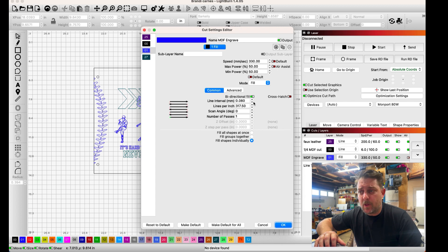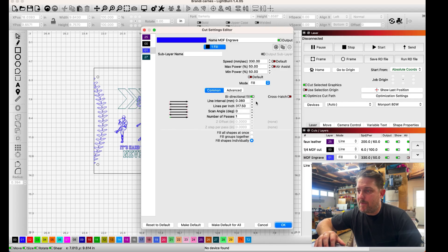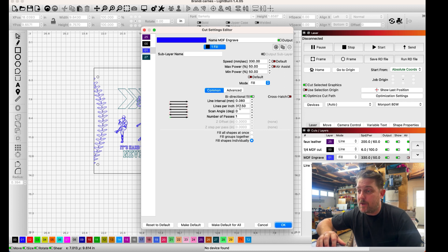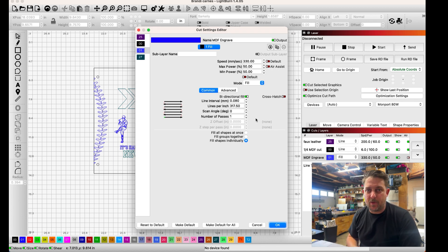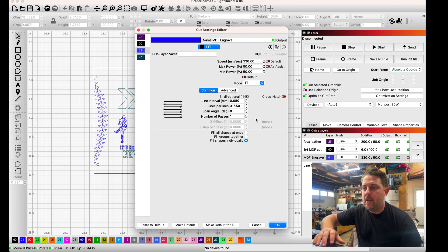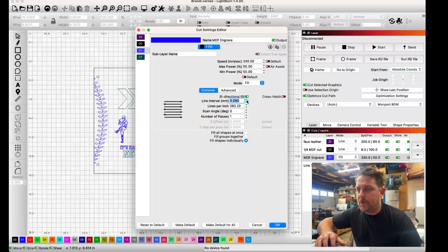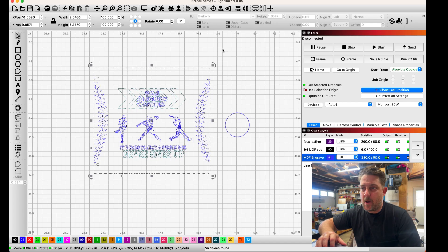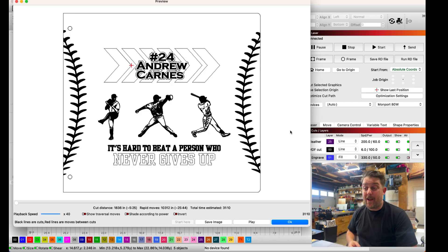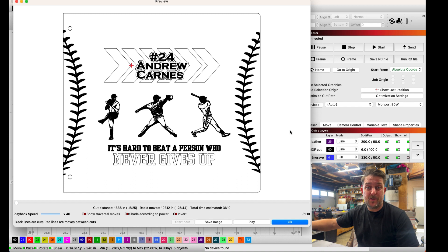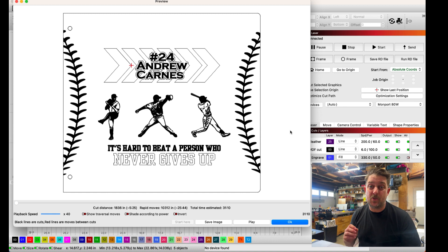First thing I want to look at is our line interval. Right now I have this set at 0.08 millimeters which is giving us a lines per inch value of 317.5. This file just has some really simple vector engravings. There is not a need to have our line interval or lines per inch that high. What I want to do is change that to 0.1 millimeters which is 254 lines per inch. Now we're going to preview the whole file again and we are at 31 minutes and 10 seconds. We've saved about six and a half minutes just by changing the LPI and that will have no ill effects on the final engraving. It's still going to engrave extremely crisp.